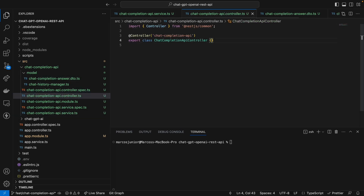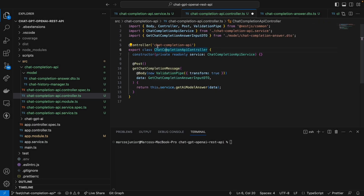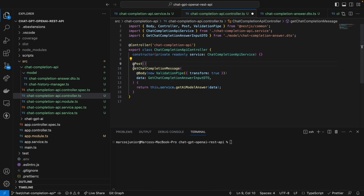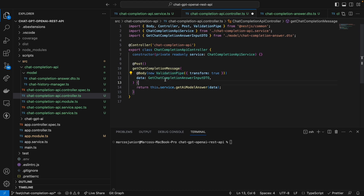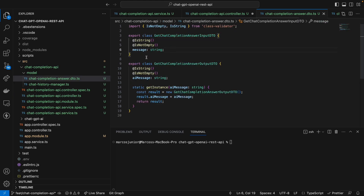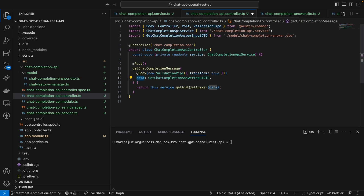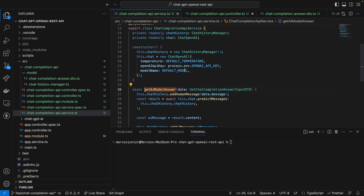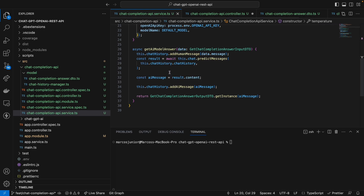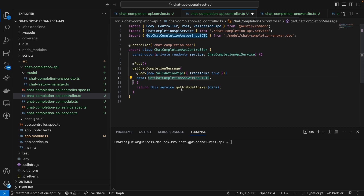Now let's go to the controller to define our function. In the controller layer, we define a simple controller that receives the service layer in the constructor using dependency injection. We have a POST method on the root route. We receive the body object as a parameter, which is a simple class with one attribute — our message. We pass this object to the service layer, the model receives the message, processes it, sends it to the model and receives the output back, sending it from the service to the controller. The controller then returns the message to us. Now let's test our application.